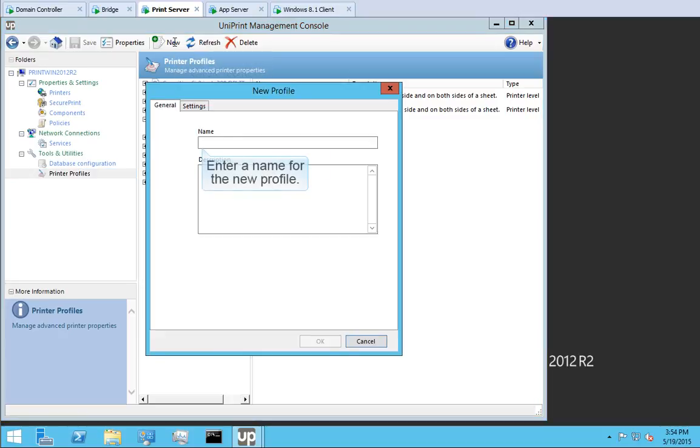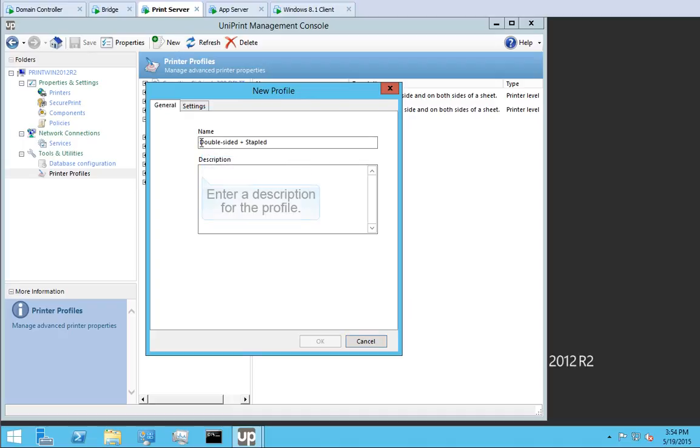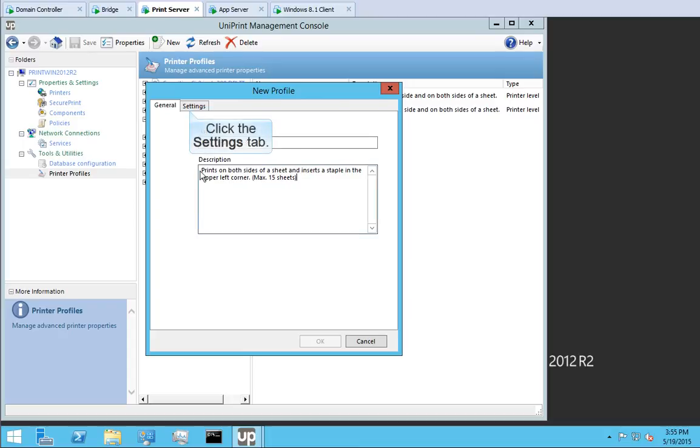Give this new profile a name. We'll call this Double Sided and Stapled. And then enter a description for users. Click the Settings tab.